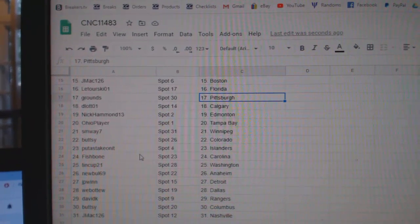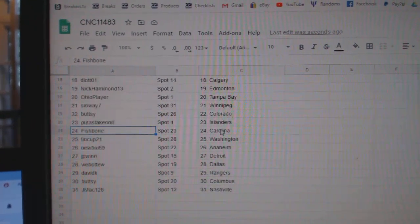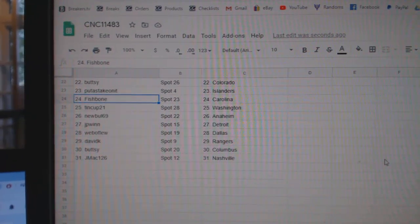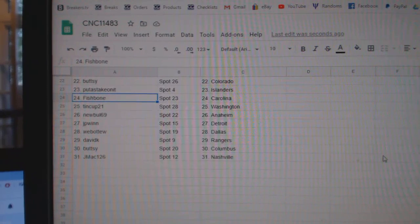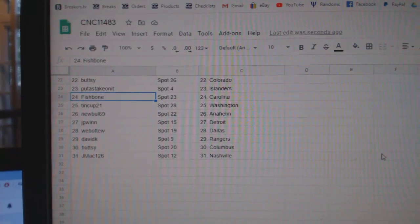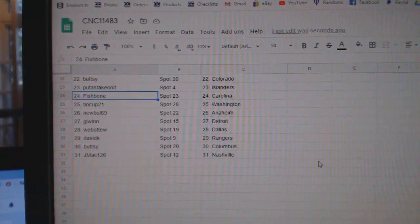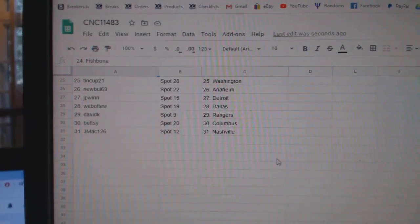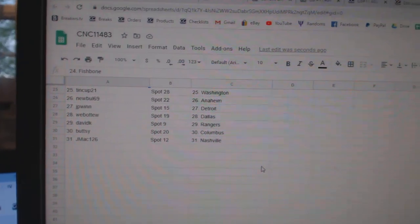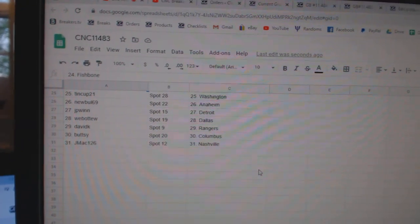Buttsy Colorado, put a stake on it Islanders, Fishbone Carolina, Tin Cup Washington, Newville Anaheim, JP Win Detroit, Web02 Dallas, David K Rangers, Buttsy Columbus, and J-Mac Nashville.